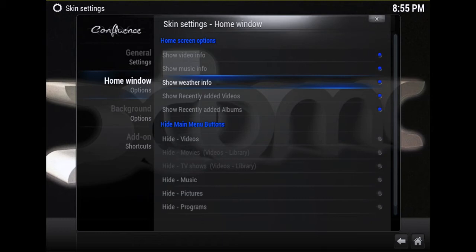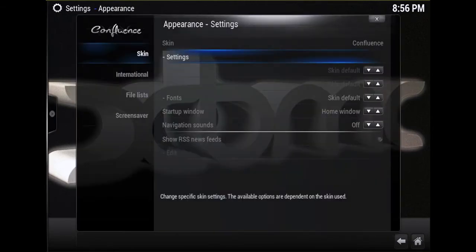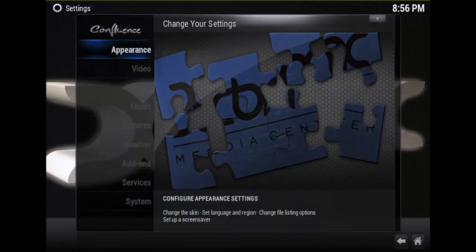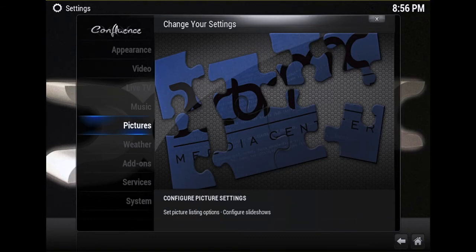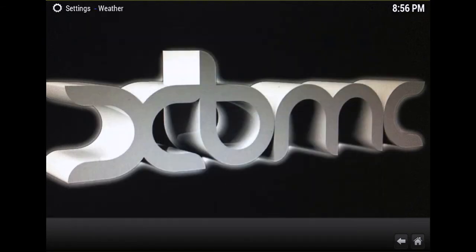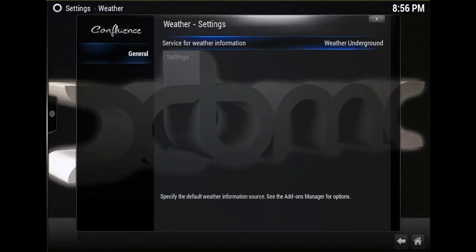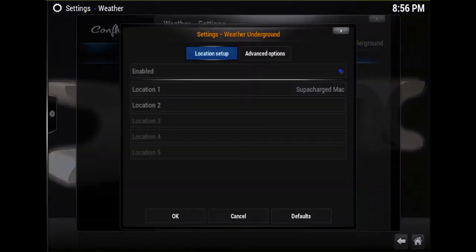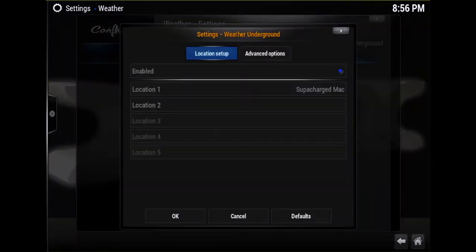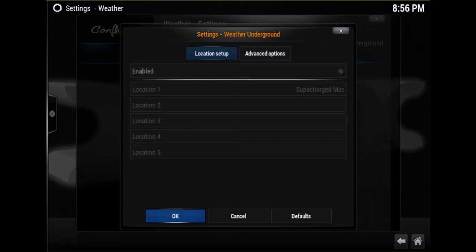Now just hit back, back, and then scroll down to Weather. You want to move over to the right again and down to Settings below Weather Underground. Make sure that you have Enabled selected. Now most of the time it's going to have a dot like that that's not selected - just go ahead and select it.